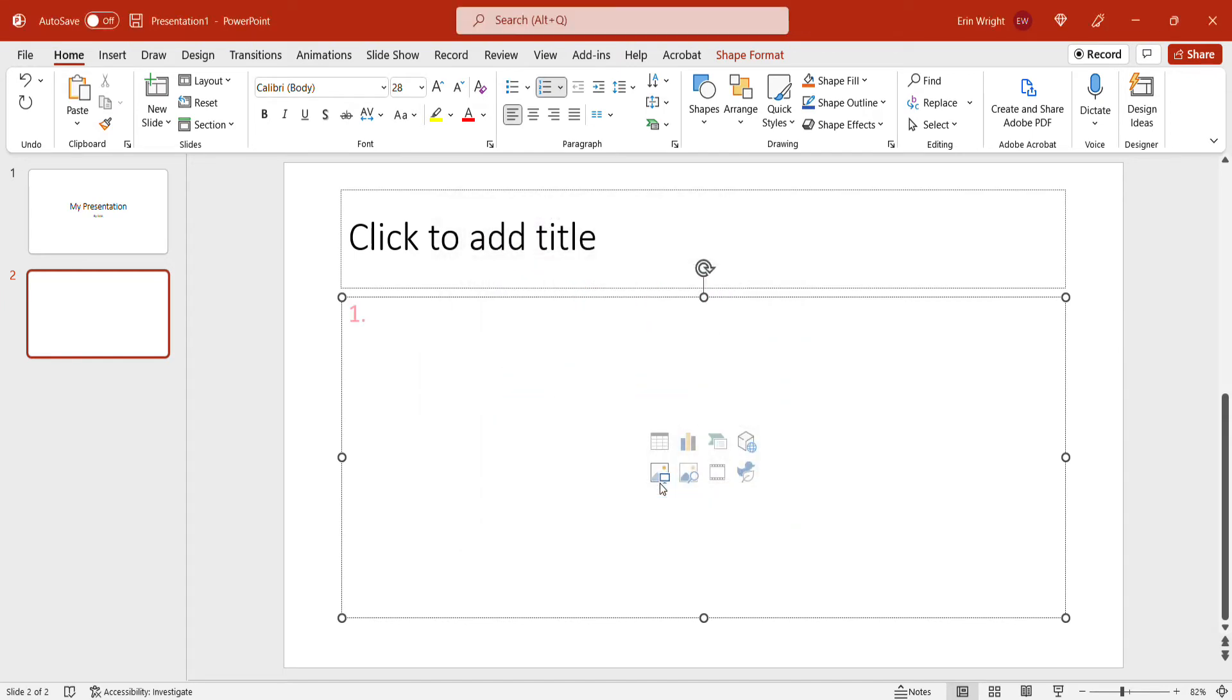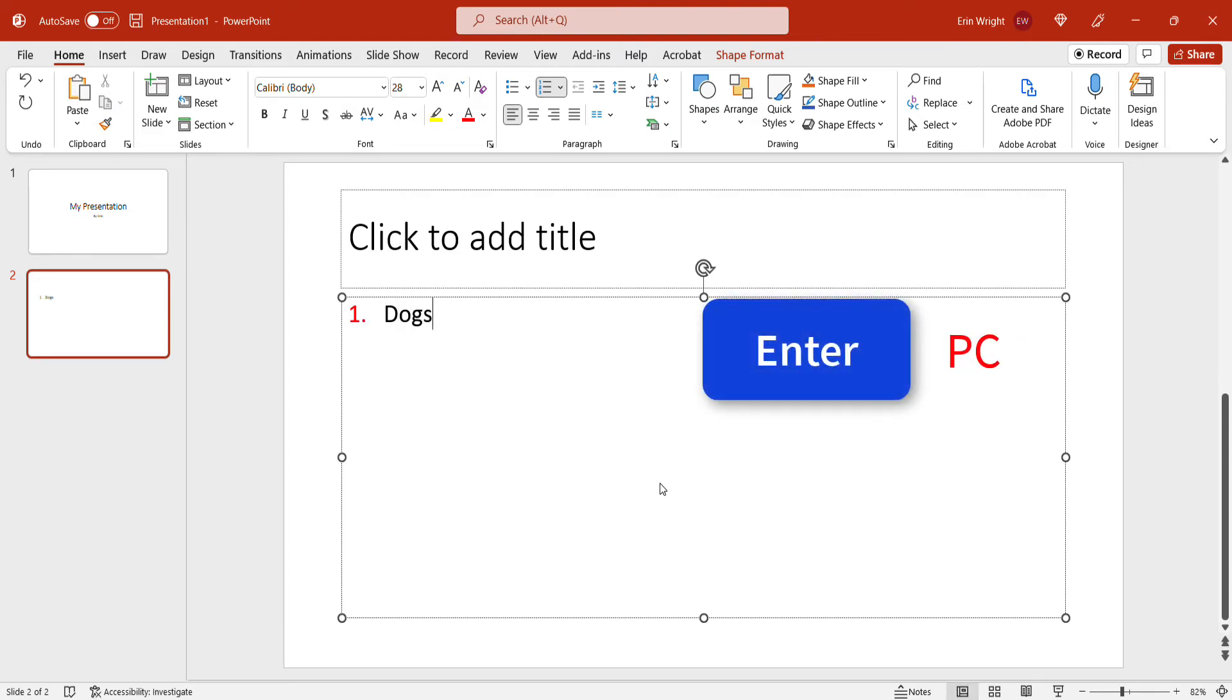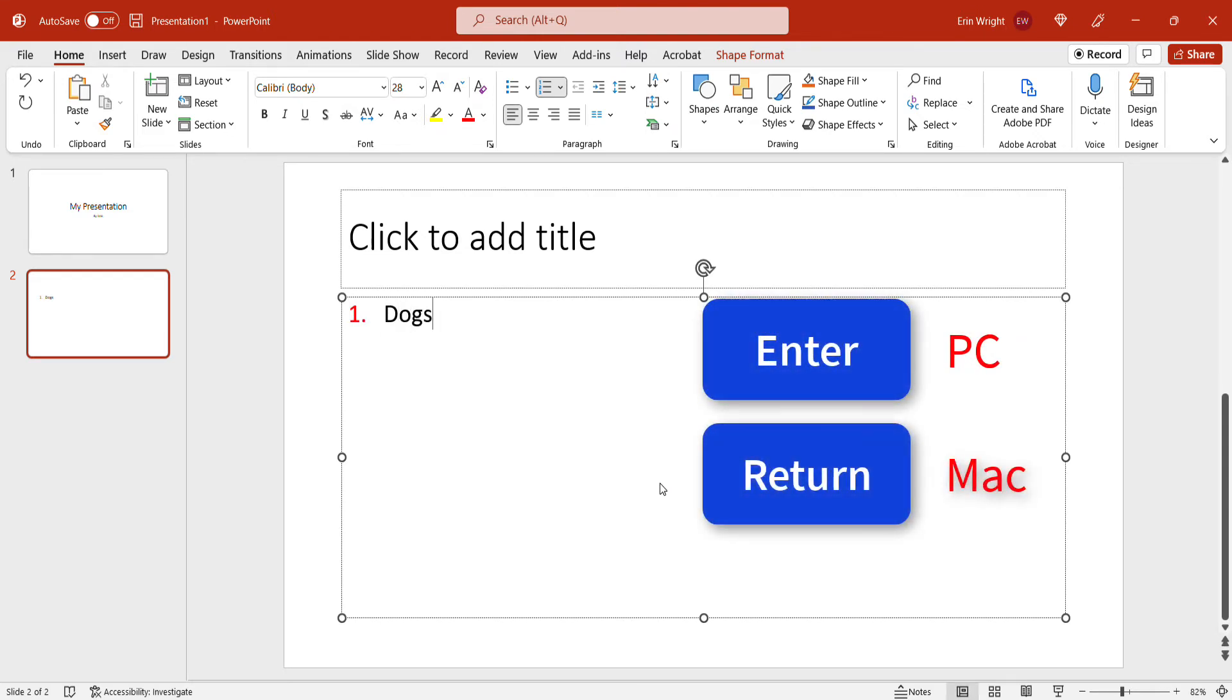Next, type your text after the number and then press the Enter key on a PC or Return key on a Mac to move to the next number and continue to type your list.